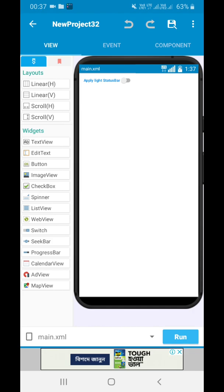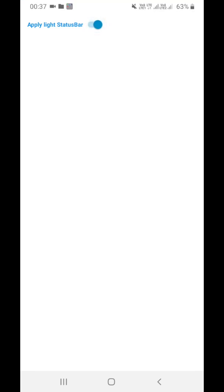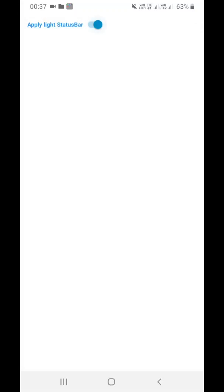Now let's run this project and see what happens. When we run and install the application, when we switch this on it happens like this, and if you switch it off it becomes like this. I hope you all liked this video — if you did, hit the like button, subscribe to our channel for more such videos, and check the description for the Sketchware Store Plus link and Tap Grow application link.